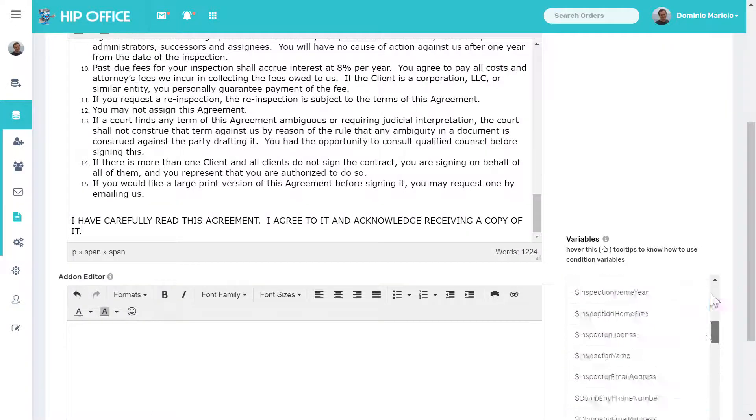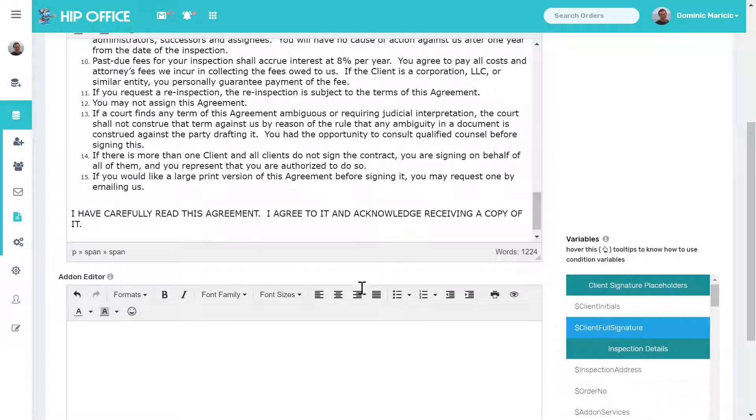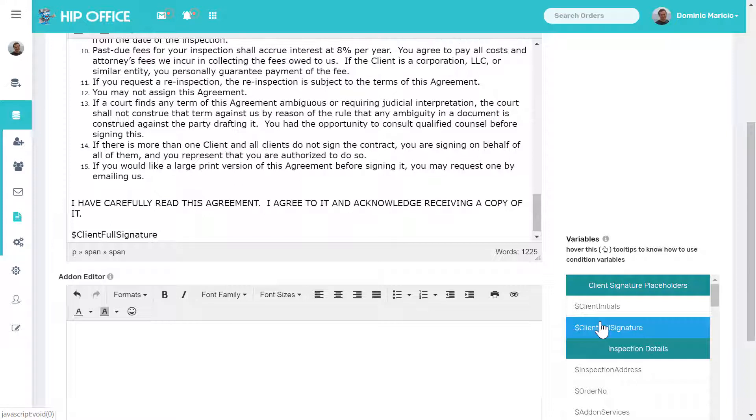All you have to do to use any of these variables is go to where you want it and click on the title. It'll pop over here. You can also copy and paste or type those in directly.